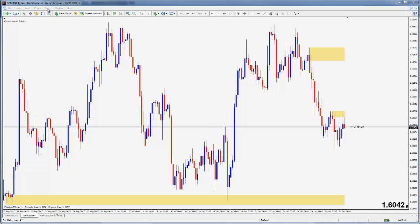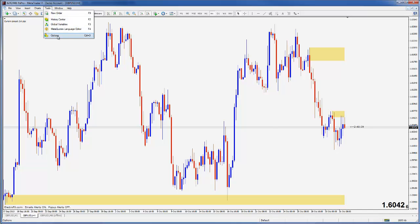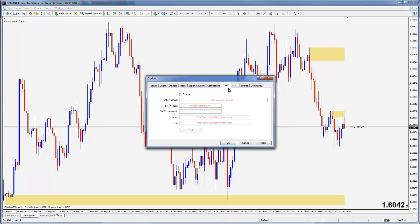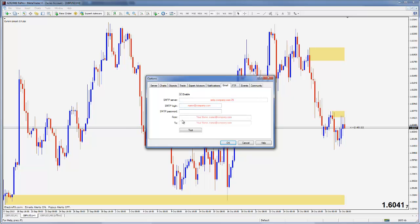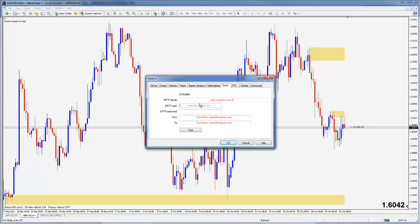First thing you want to do is go to Tools, Options, and select the Email tab. What you need to do is enable it, and we're going to have to fill in some of this information here. As you can see we need an SMTP server, and there are a couple of very easy ways that we can obtain one of those.